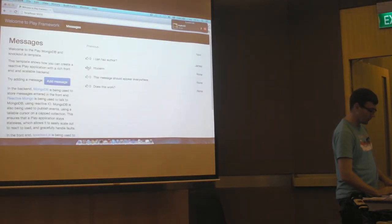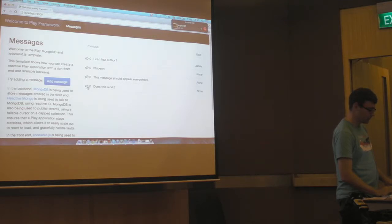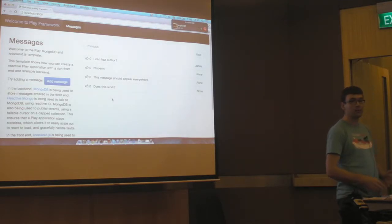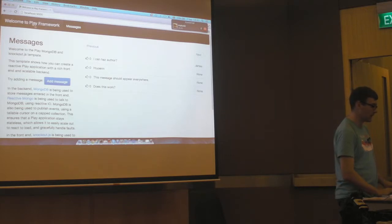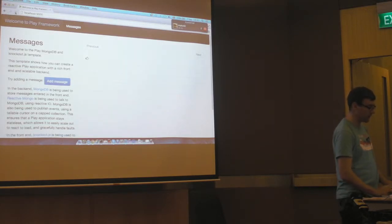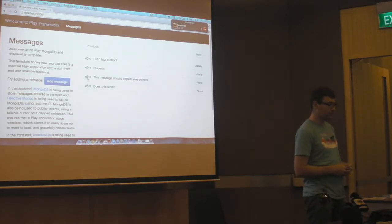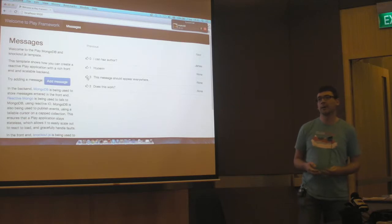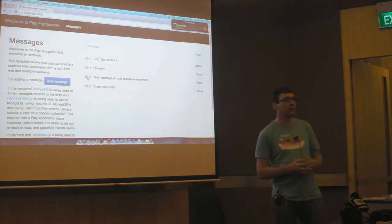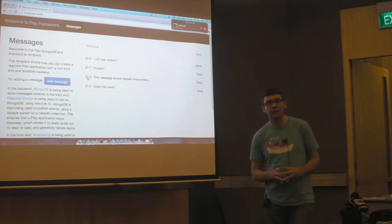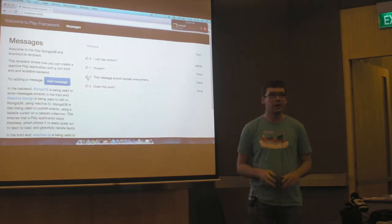So I'll click some likes. And nothing's happening yet. Why not? Because we haven't done anything to react to it yet. But if we hit refresh, we should see that those times that I clicked there worked. Okay, so this is a reactive application. You saw before when I added the message, it appeared in all the browsers at once.